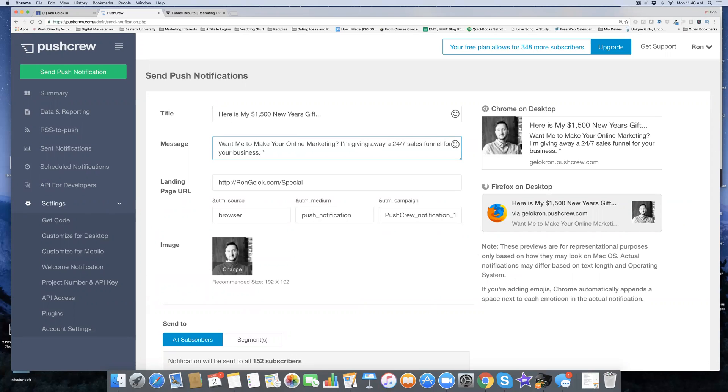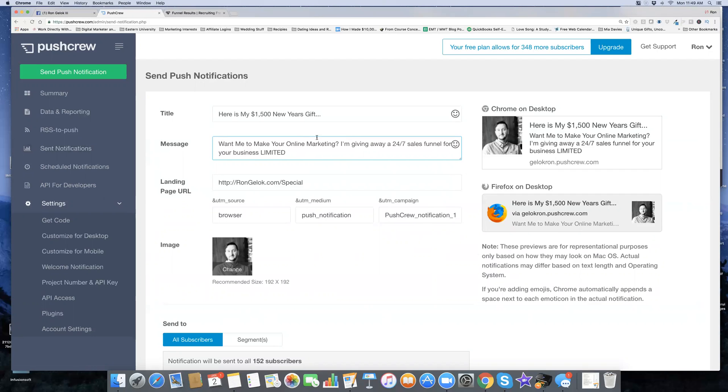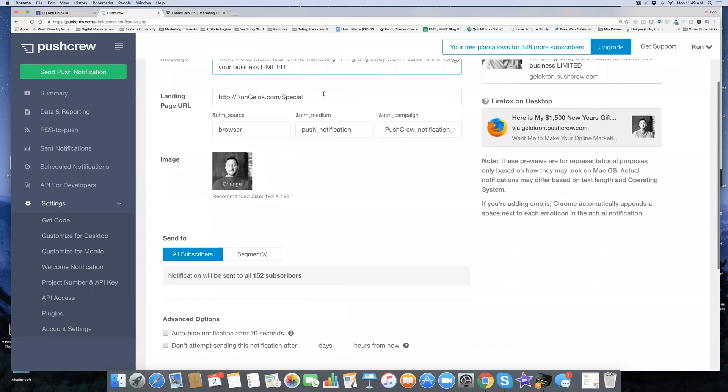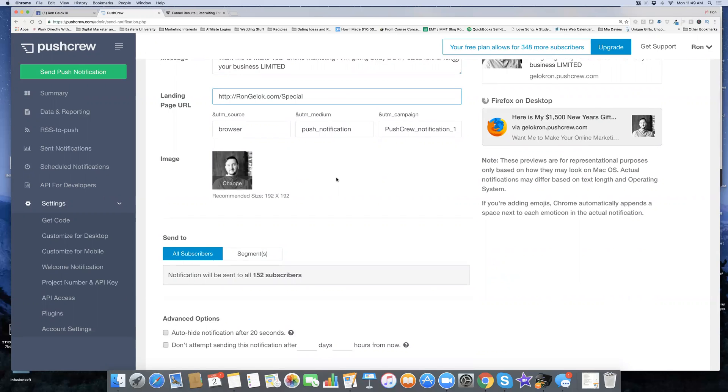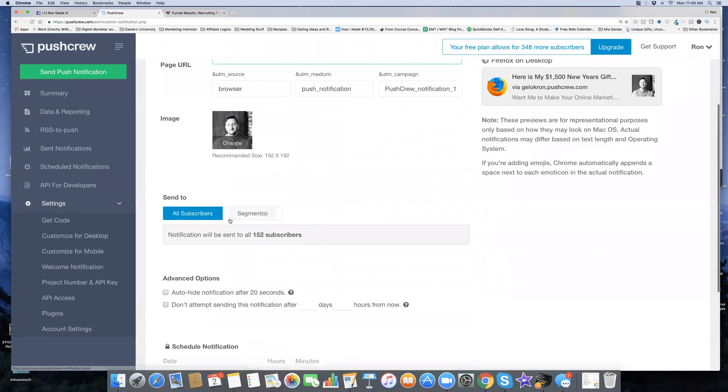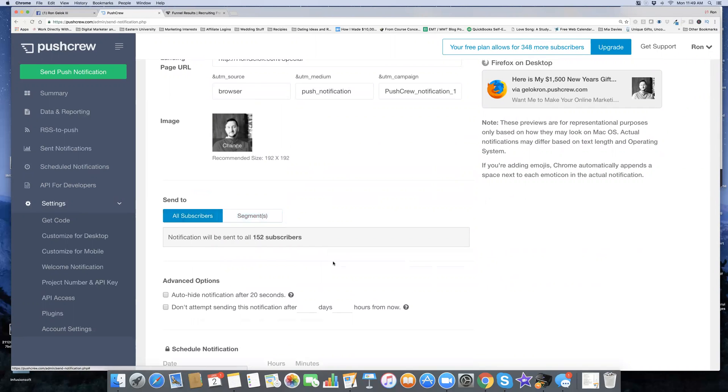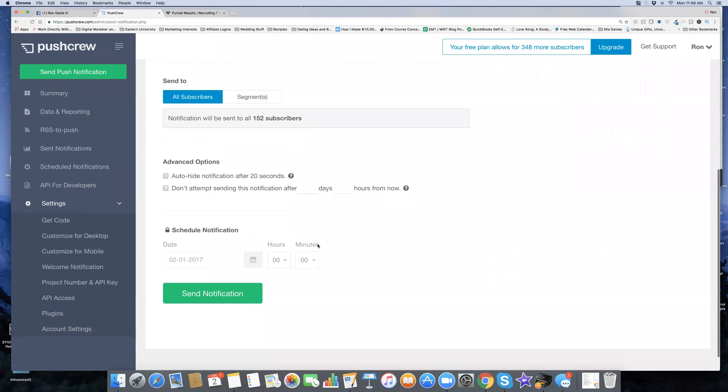I'm giving away the 24/7 sales funnel for your business. I'll make a limited time little thing here. I forget how many characters you get, but it's kind of like Twitter where you get like 140 characters. So that works for me. There's my little message. I'm sending them to that landing page. I want it to go to all the subscribers. You can split it up into segments if you want to create that. I haven't done that yet. I'm just going to have it go to all 152 subscribers.